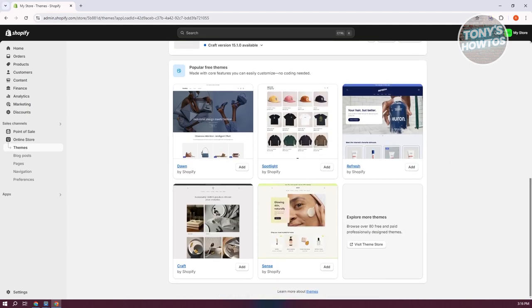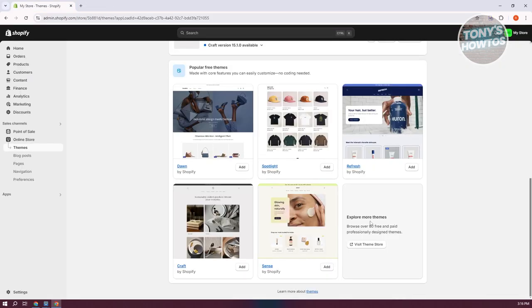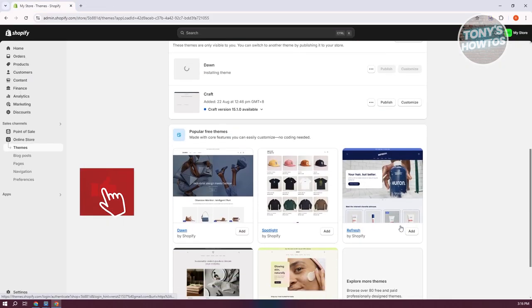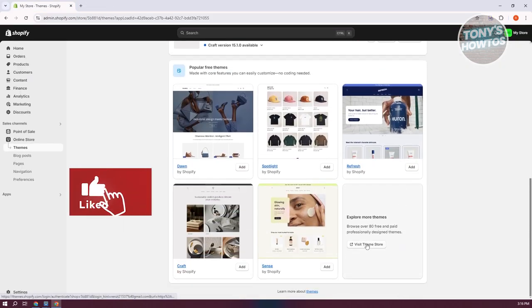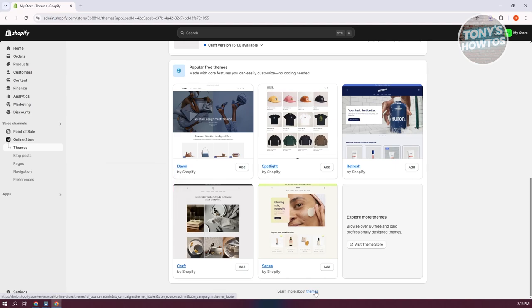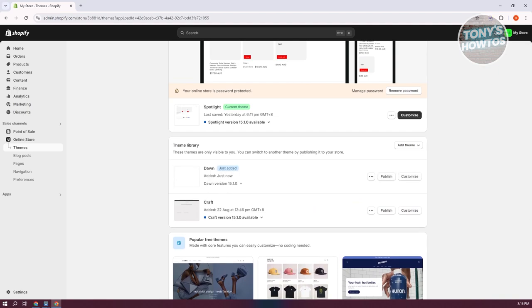By the way, if you're looking for more themes, you can click on themes at the bottom section here and search for different themes that you might want to use. You can also click on visit theme store here. But if you want to learn more, just click on the theme section at the very bottom. The theme is now going to be downloaded, so let's just wait for it to be fully downloaded.